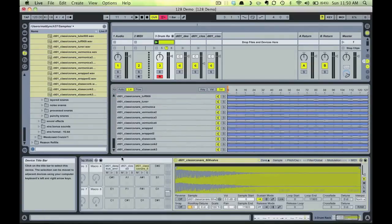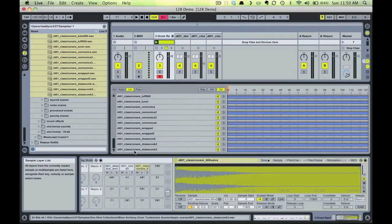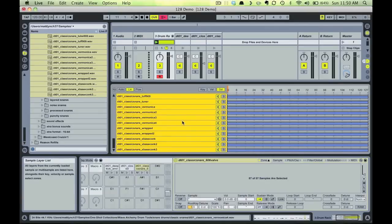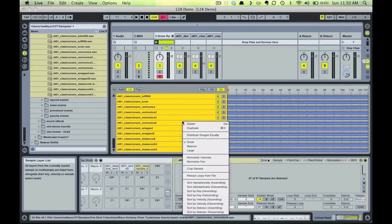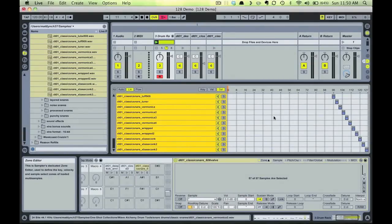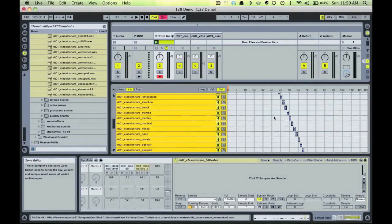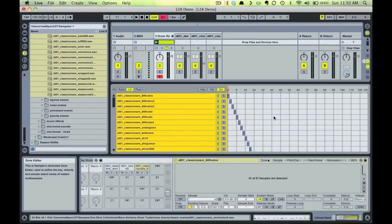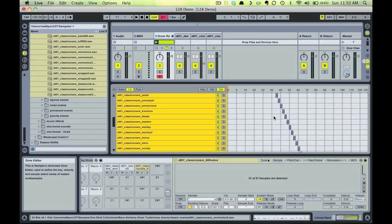Now select all the samples within the sampler. Command-A on Mac or Control-A on PC will do. Now Control-click or right-click, and choose the option Distribute Ranges Equally. Now notice that the zones for each sample are confined to a few MIDI channels, and none of them overlap, meaning that none will play at the same time.